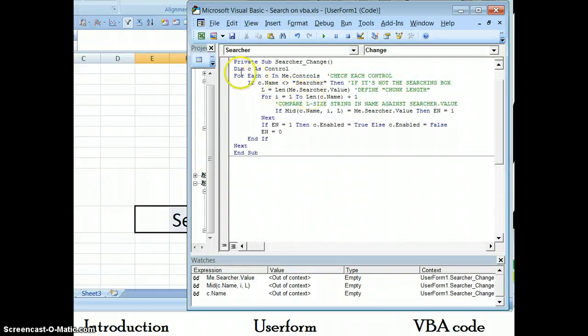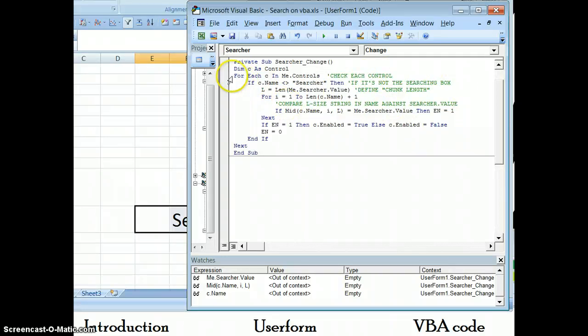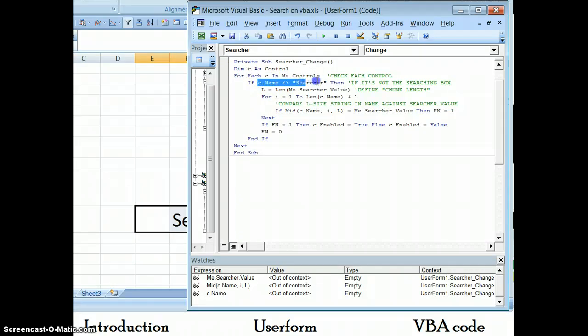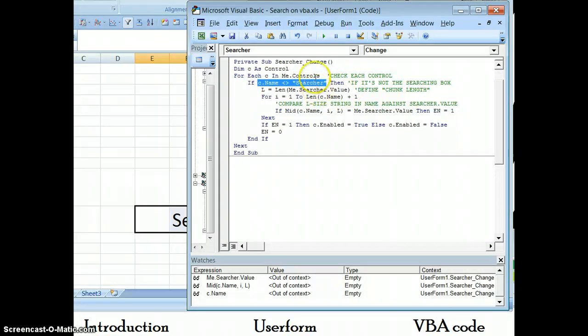I'll show you, so this is heavily commented to help you along. But basically there's a for that checks every control. It's checking to make sure that the name is not searcher, because that's the name of the text box that we're using to search. I'm not going to try to disable the thing that I'm using to search, that would be silly.